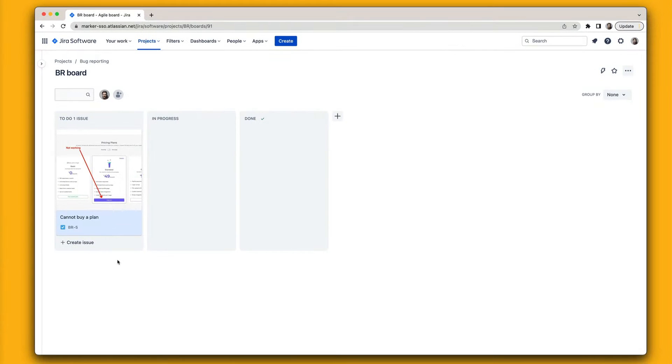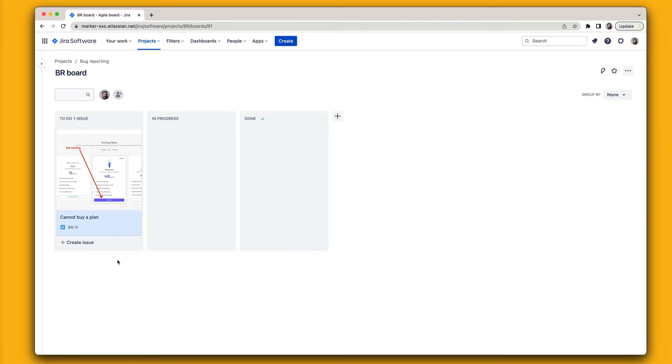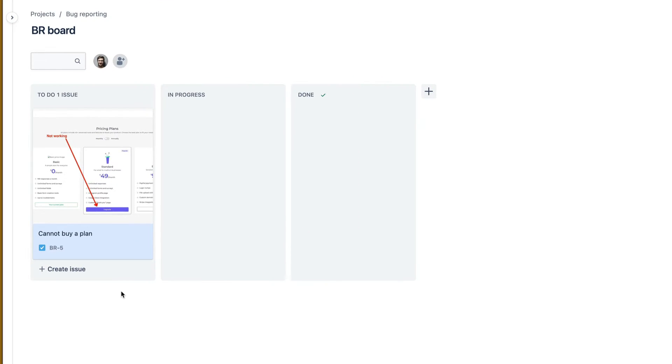Now jumping into Jira, your development team will see the new issue with the annotated screenshot.